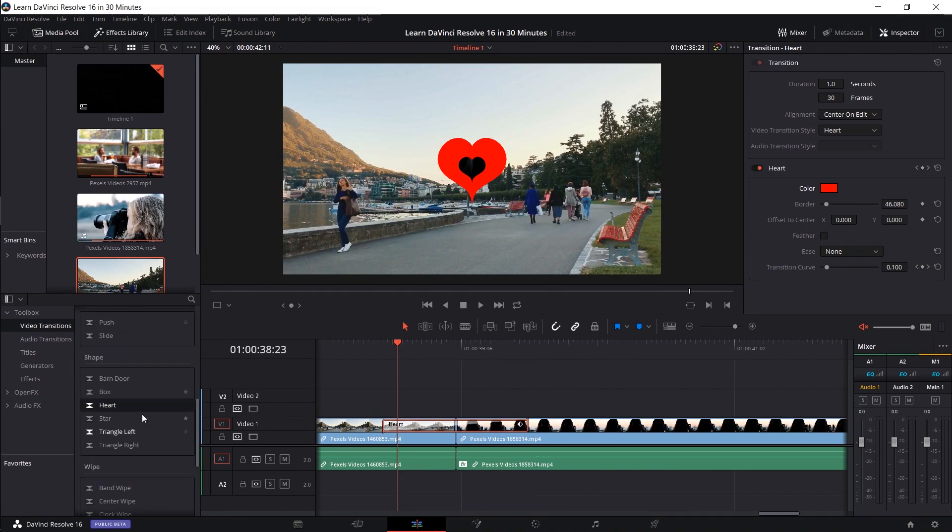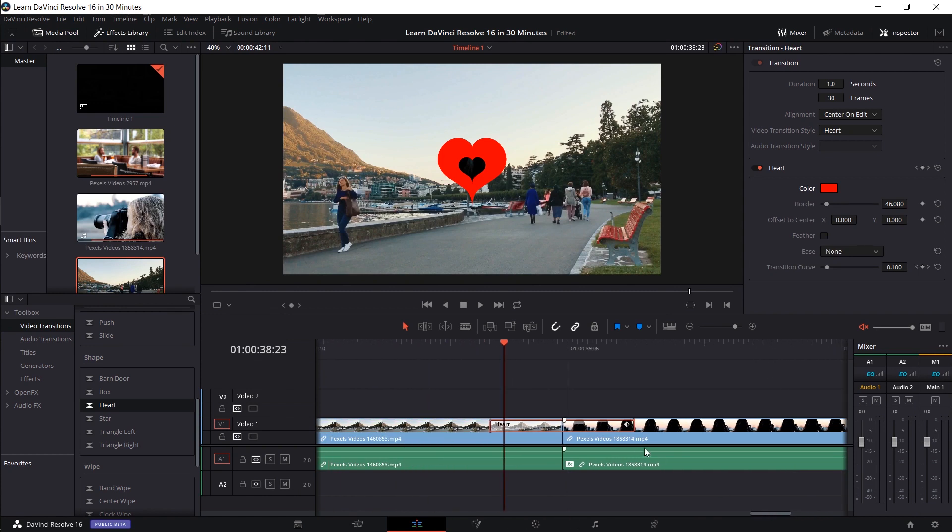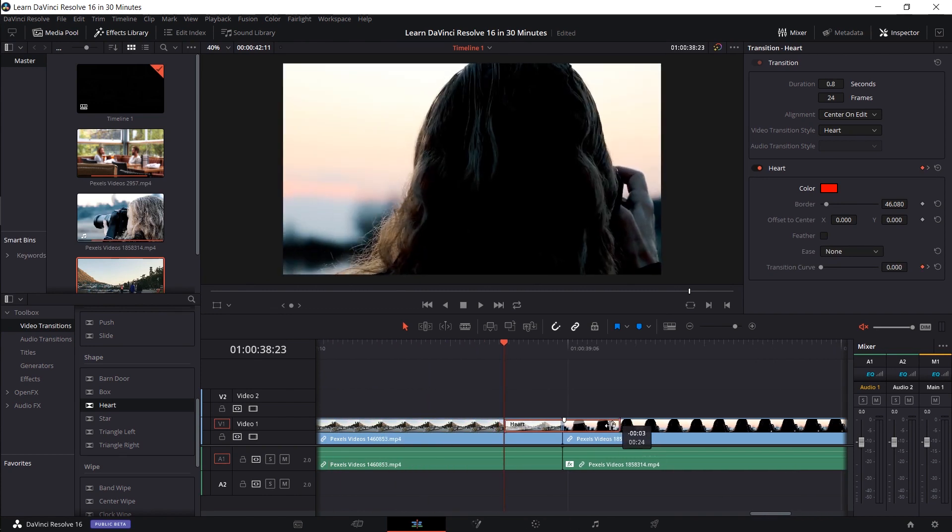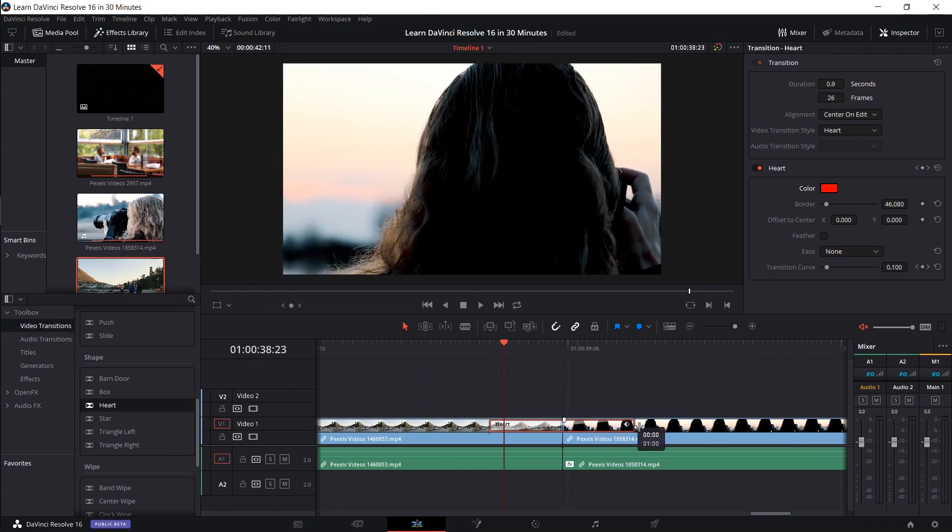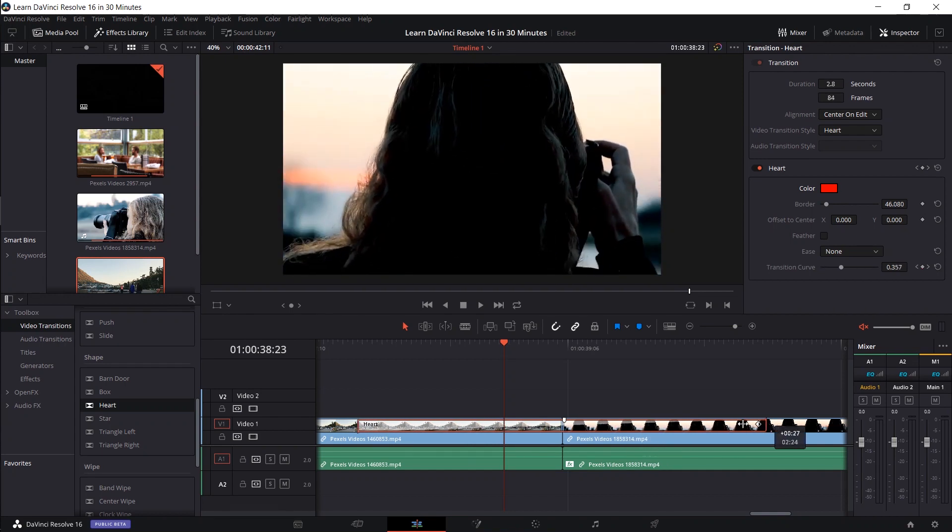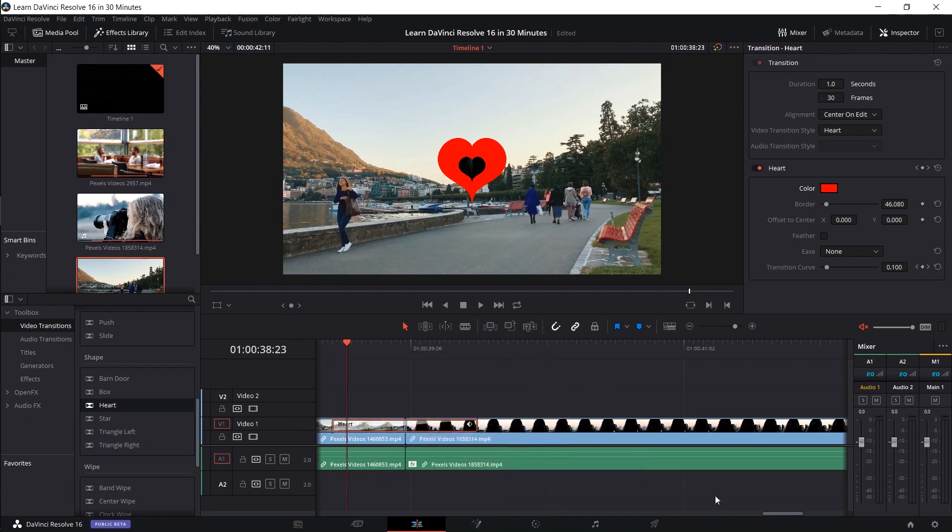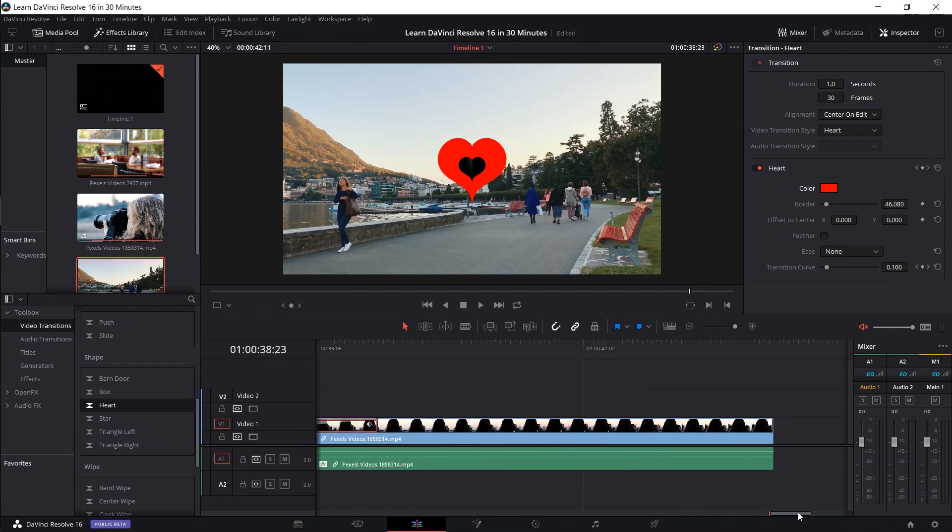And pretty much with all these other transitions, it's kind of the same story. You just drag them on where you want them. You can left click on them, modify the settings. Just like in the cut timeline, by the way, you can actually adjust the length of the duration by left clicking on the border inside of the timeline and dragging it, as you can see here. So you don't necessarily need to use the inspector.